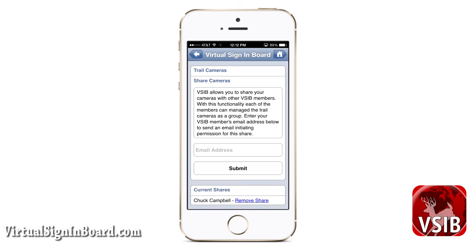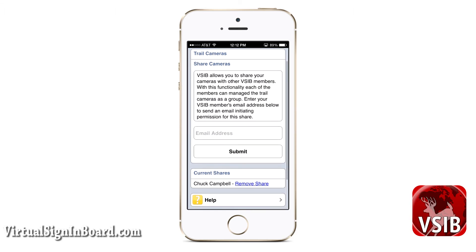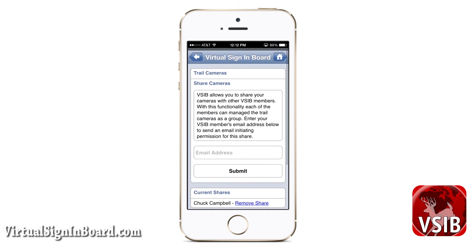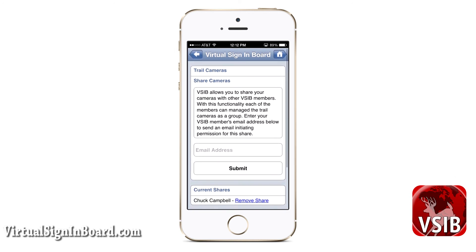Share cameras is where you link your trail cameras to other VSIB members. You can enter a VSIB member's email address to initiate an invite to share. An email will be sent to them, or they can click a link to agree to the share. You can also remove these shares on this page.